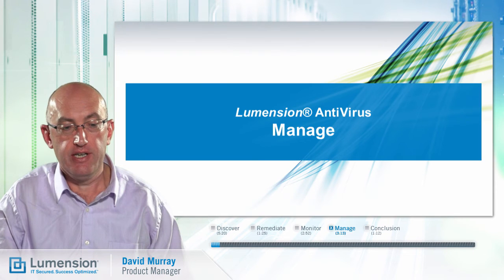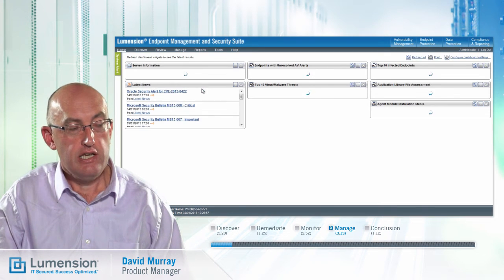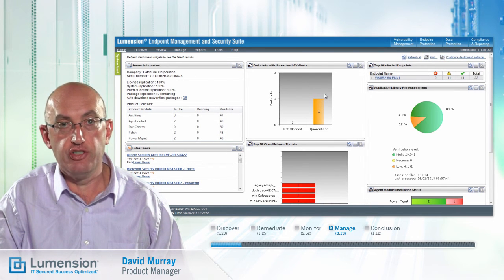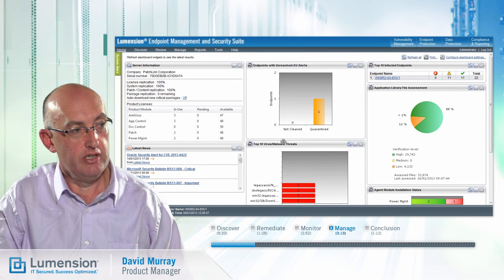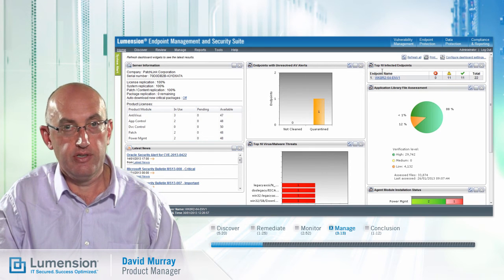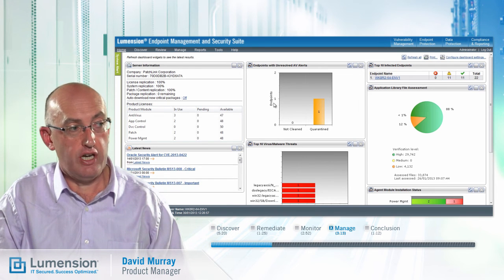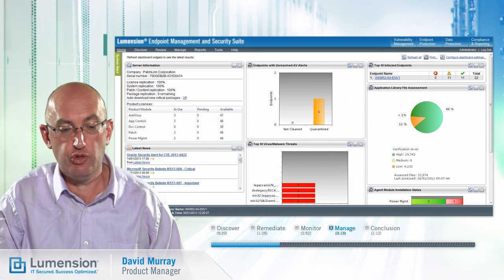The final step in the process is manage, where we use the web-based management console to watch out for any malware in the environment. On the home page, we have a number of dashboard widgets that can be configured to provide an at-a-glance view of the environment. We have antivirus widgets including endpoints with unresolved antivirus alerts, the top 10 virus or malware threats, and the top 10 infected endpoints. You've also got widgets from other modules which can be configured by the administrator to suit their environment.